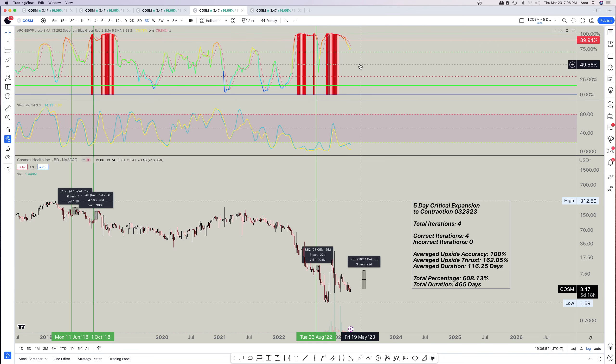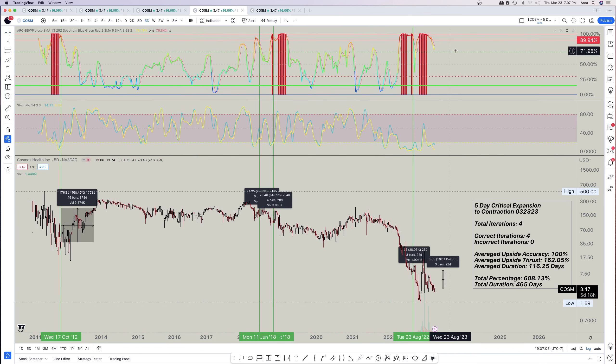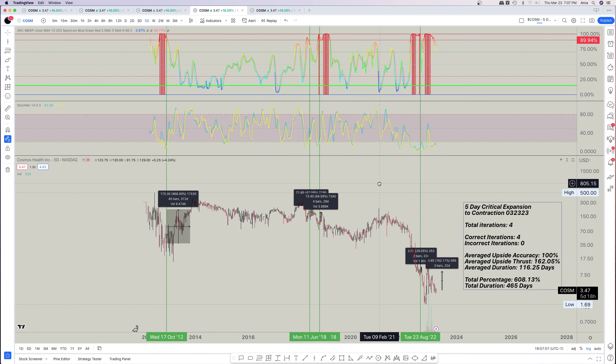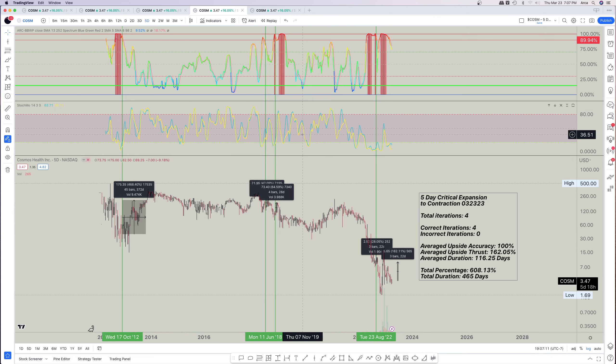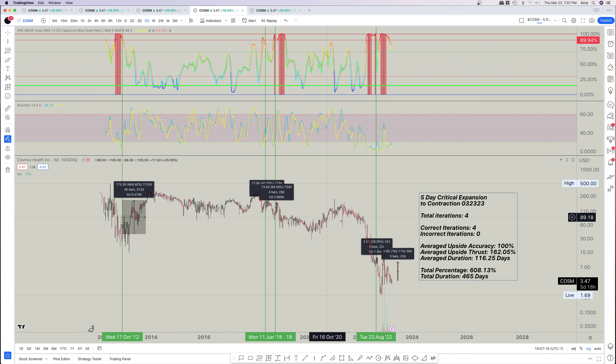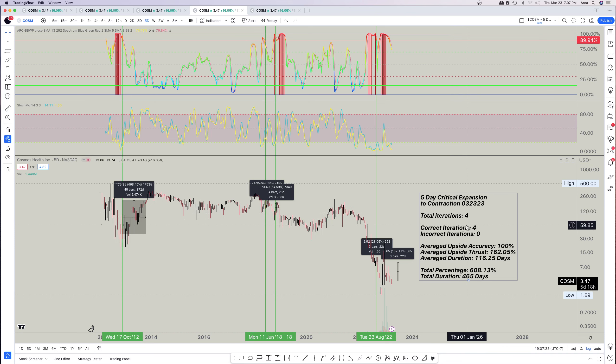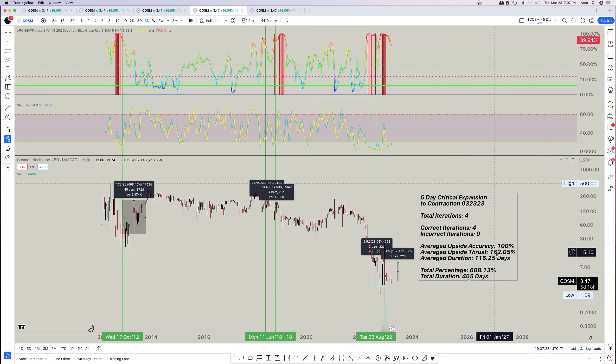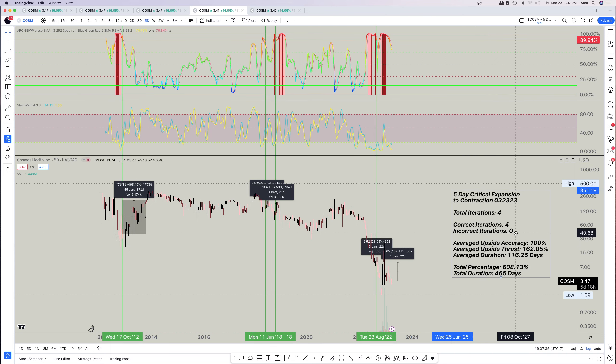So I ran another statistical backtest on the five-day critical expansion into contraction volatility versus momentum backtest. Go ahead and notice here that we only have four iterations throughout the entire trading history of the COSM asset on the five-day. Yes, of course, it's a five-day. It's going to take forever. So out of these four, guess what? Four of them have been correctly guessed to the upside, giving us an average upside accuracy of 100% with an average upside thrust of 162.05% over the span of a day that I don't even want to mention. So if we, here's more, guys, this is getting stupid.